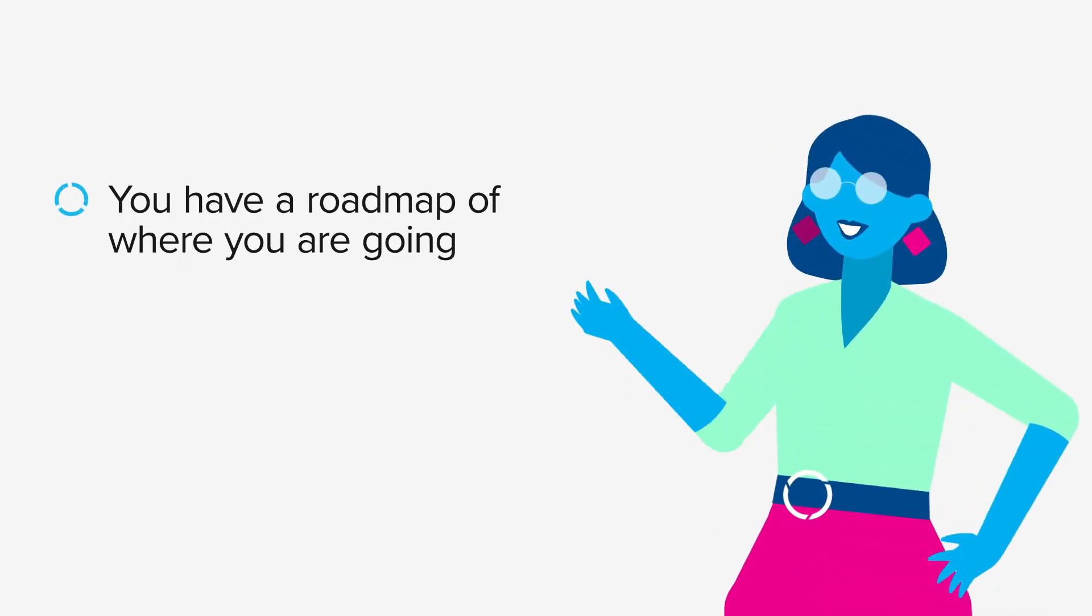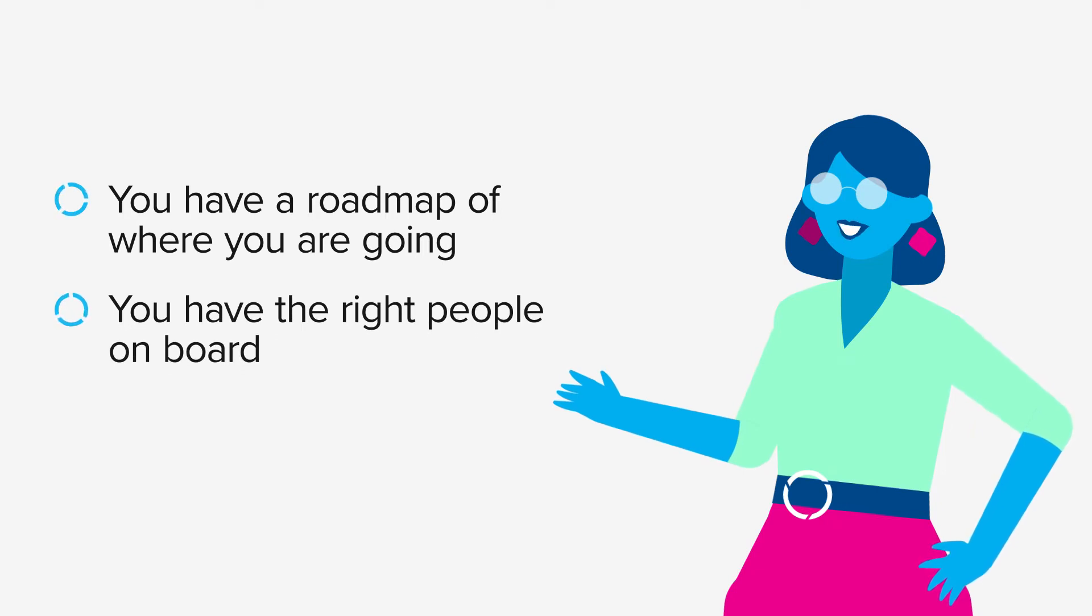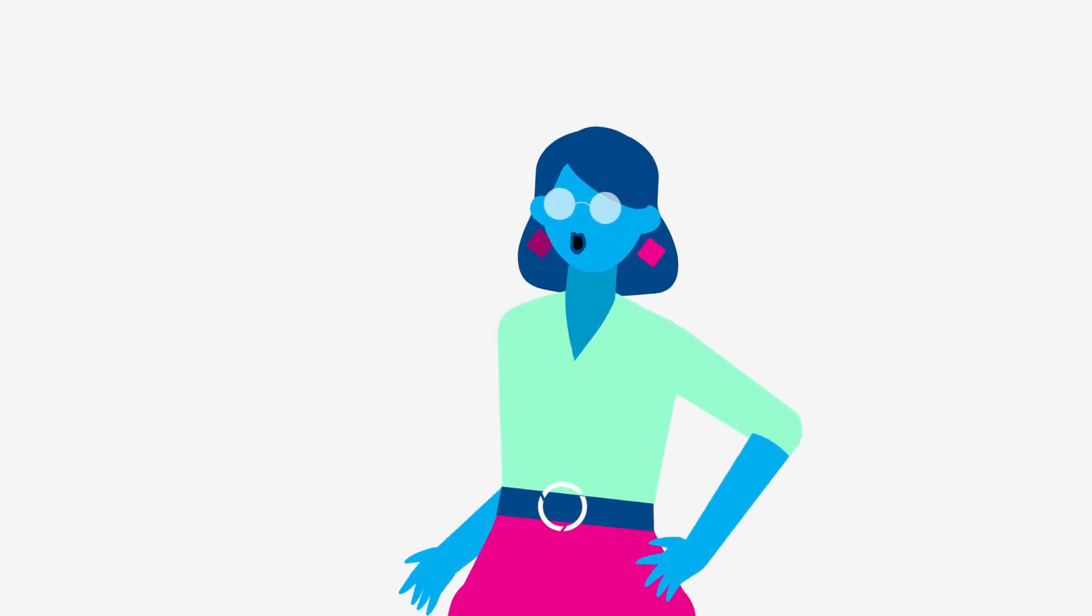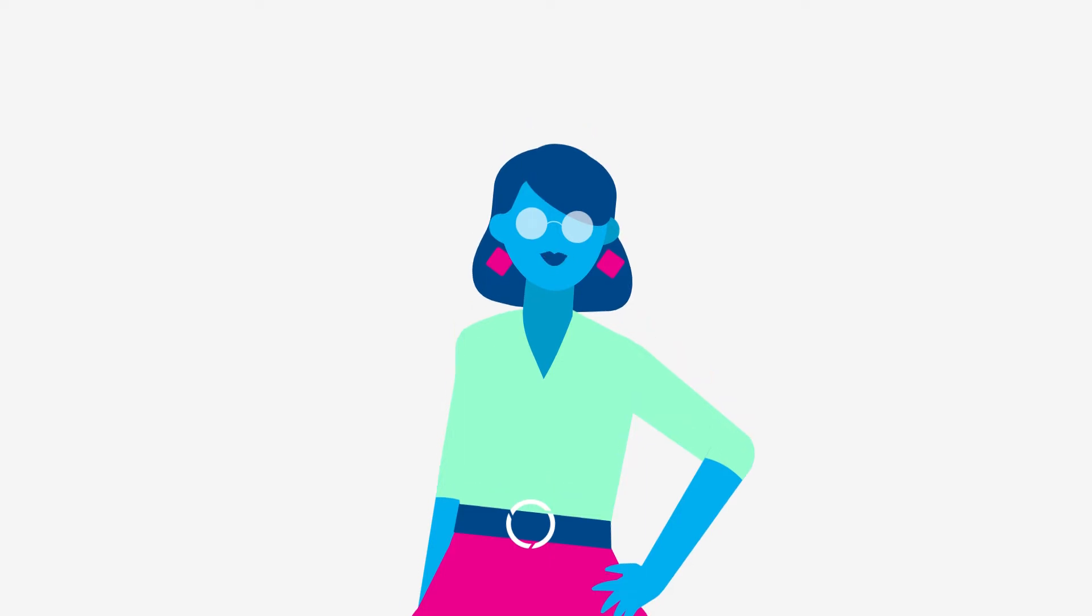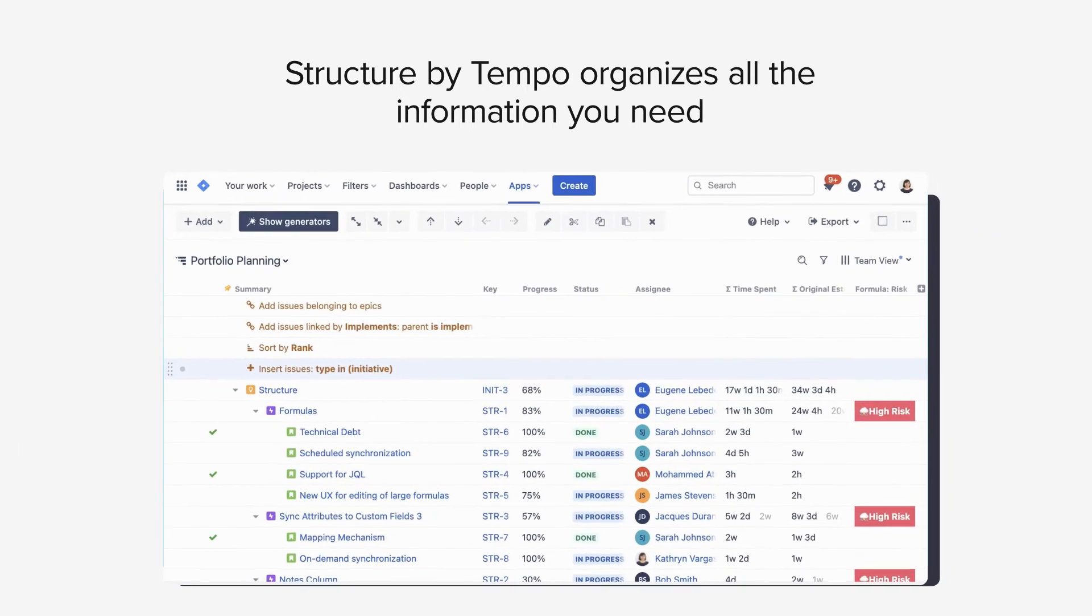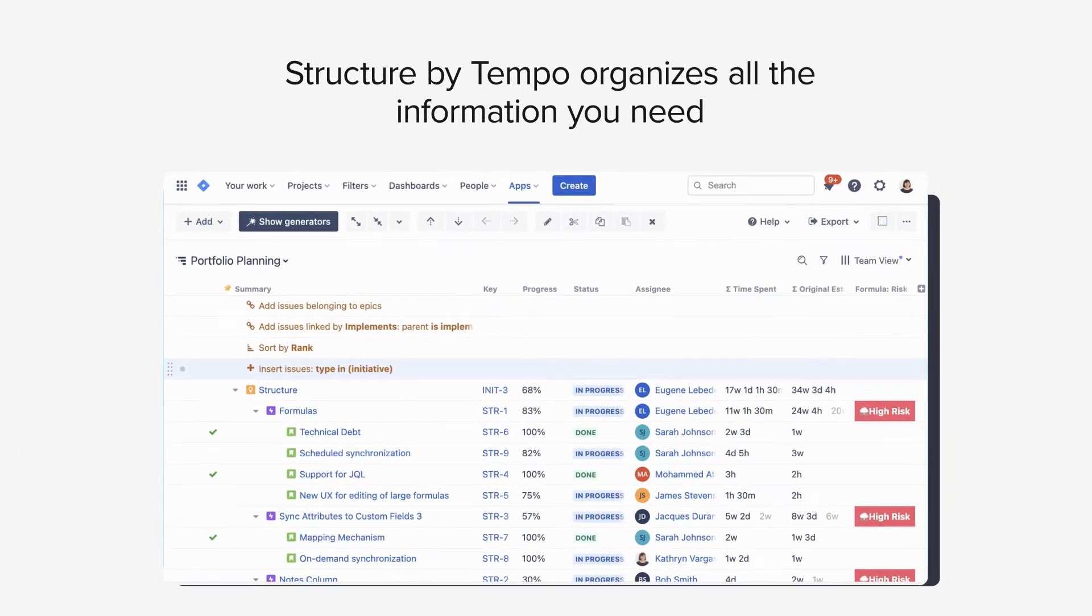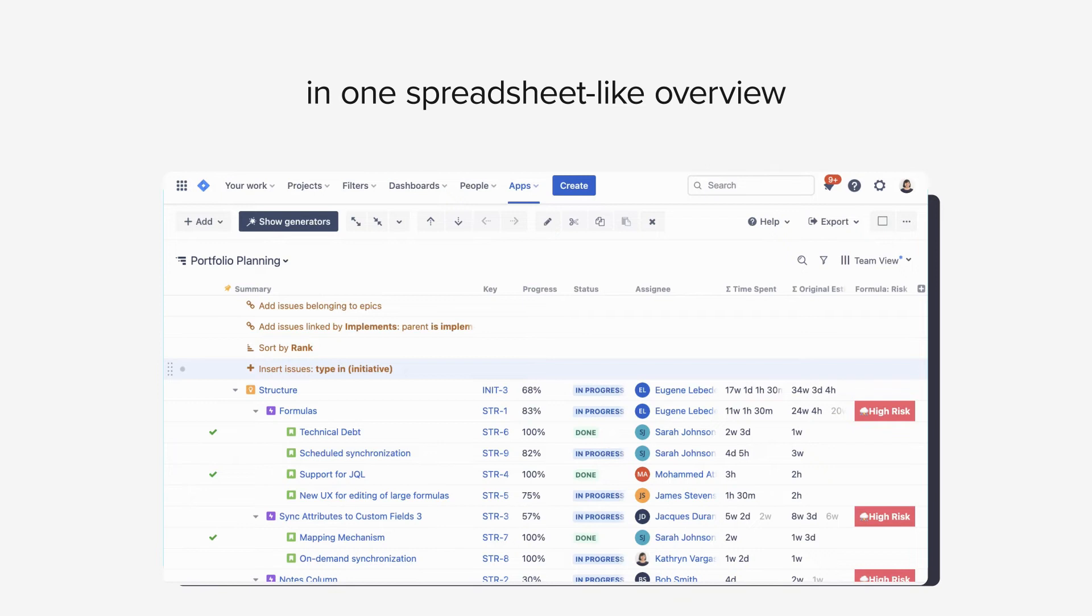Now that you have a roadmap of where you're going and the right people on board, how about getting an overview of project status? Well, you guessed it. There's an app for that. Structure organizes all the information you need to manage your projects and programs, even your entire portfolio, in one spreadsheet-like overview.